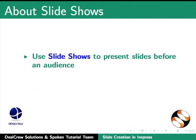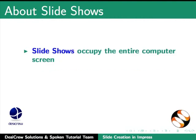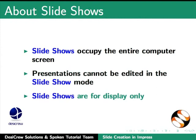You use slideshows to present slides before an audience. Slideshows can be shown on desktops or projectors. Slideshows occupy the entire computer screen. Presentations cannot be edited in the slideshow mode. Slideshows are for display only.